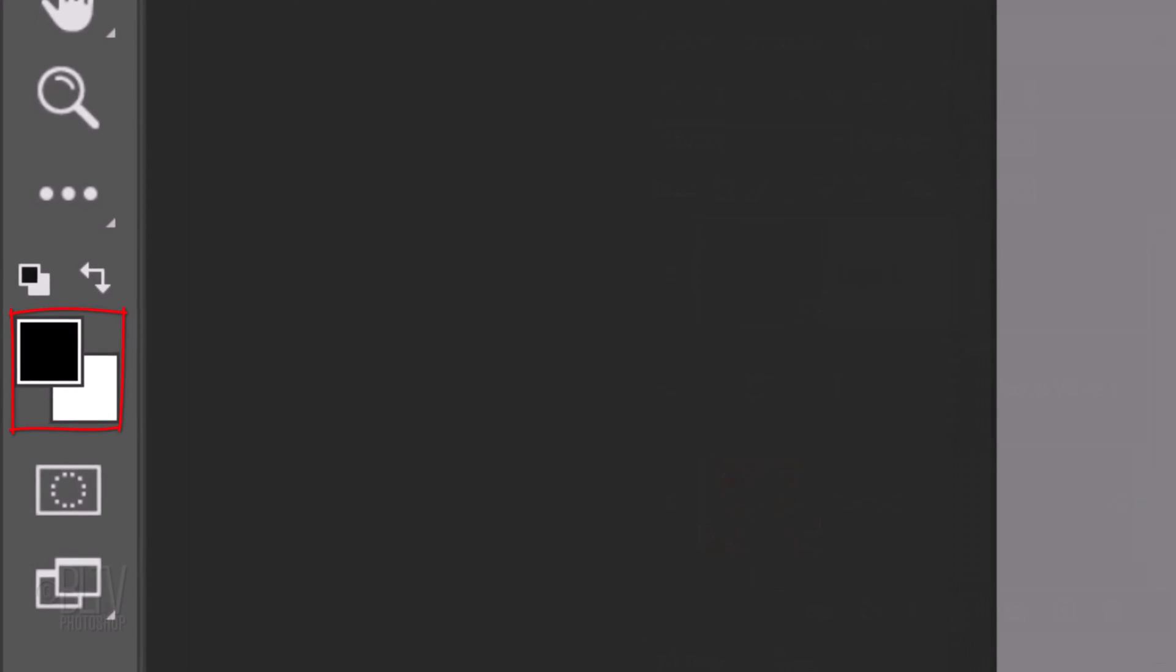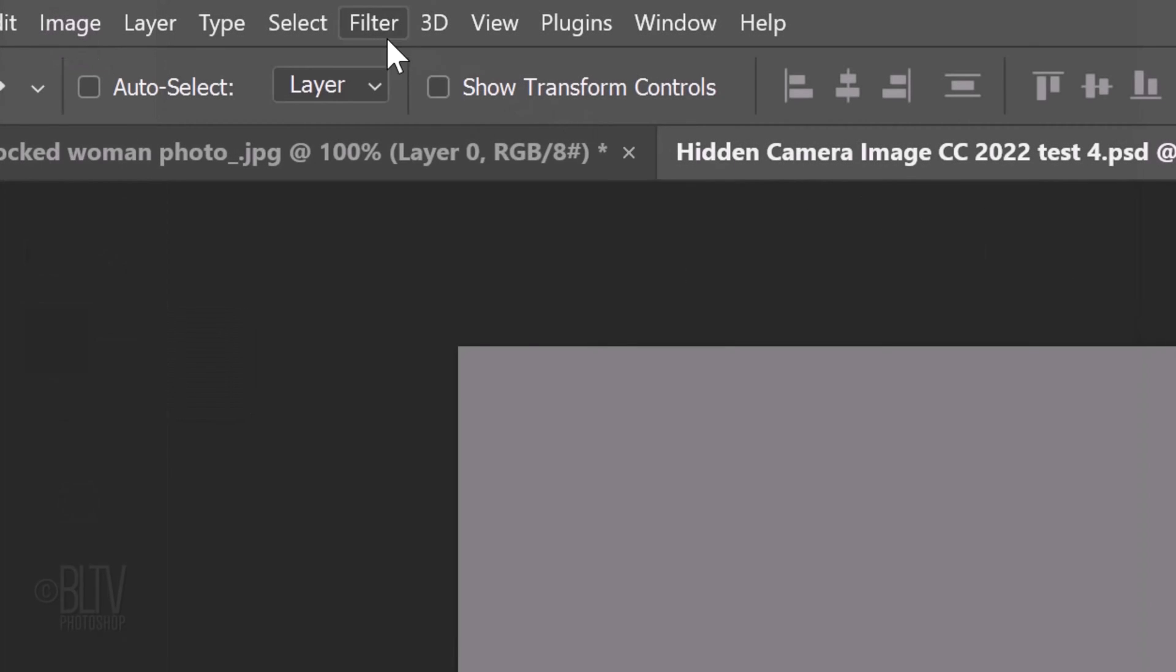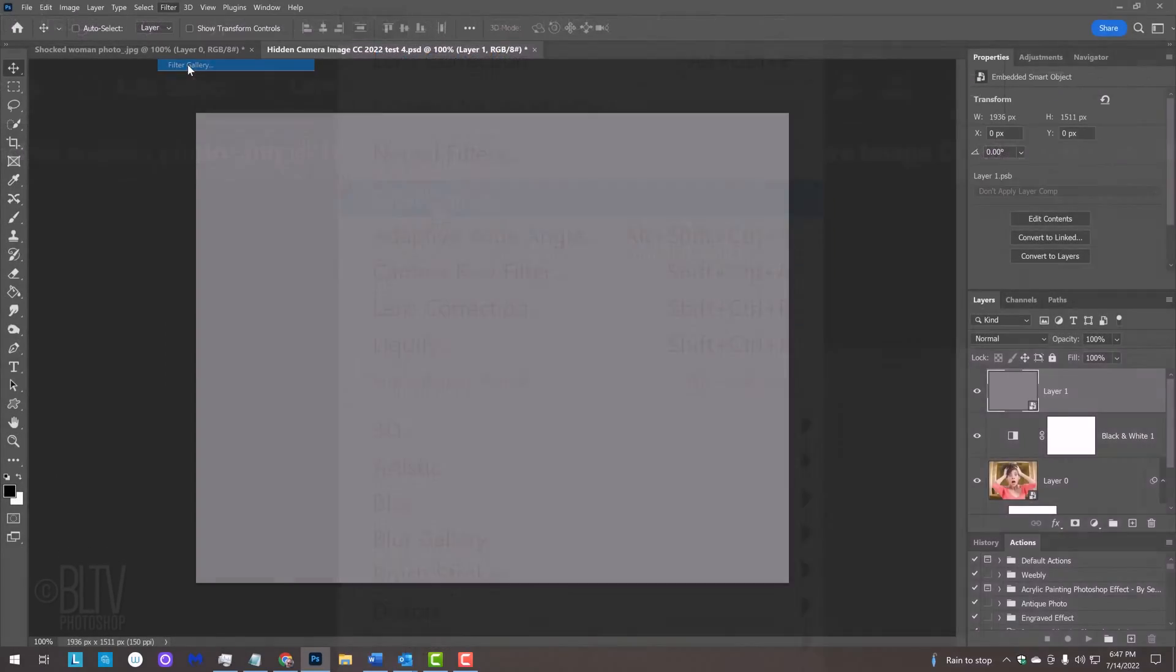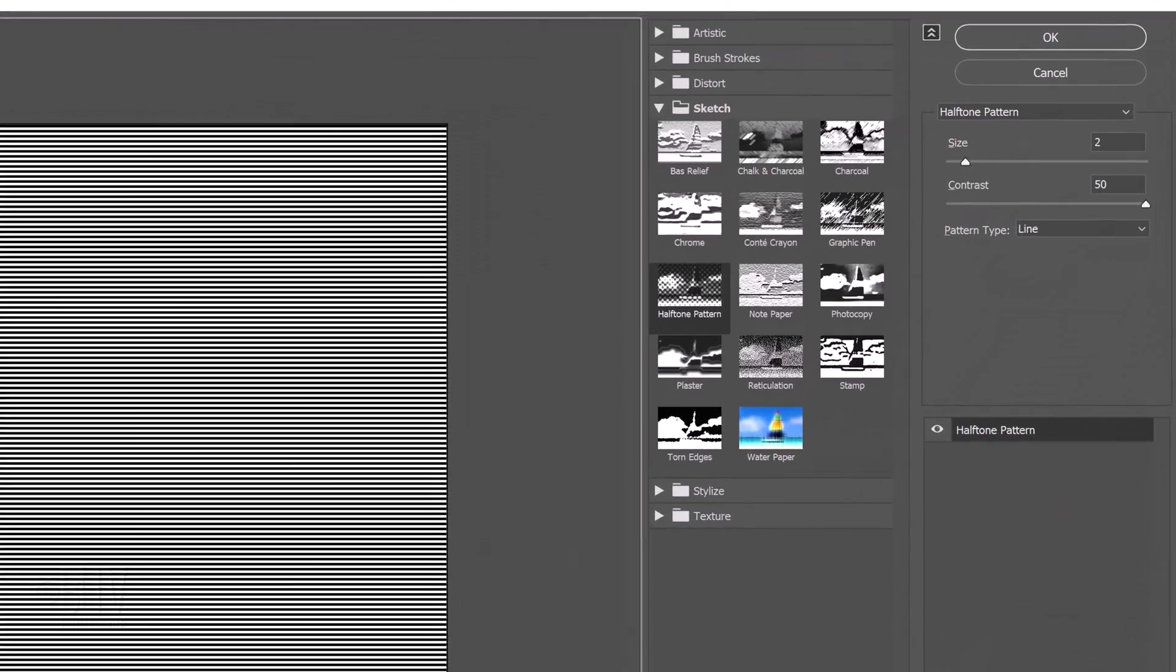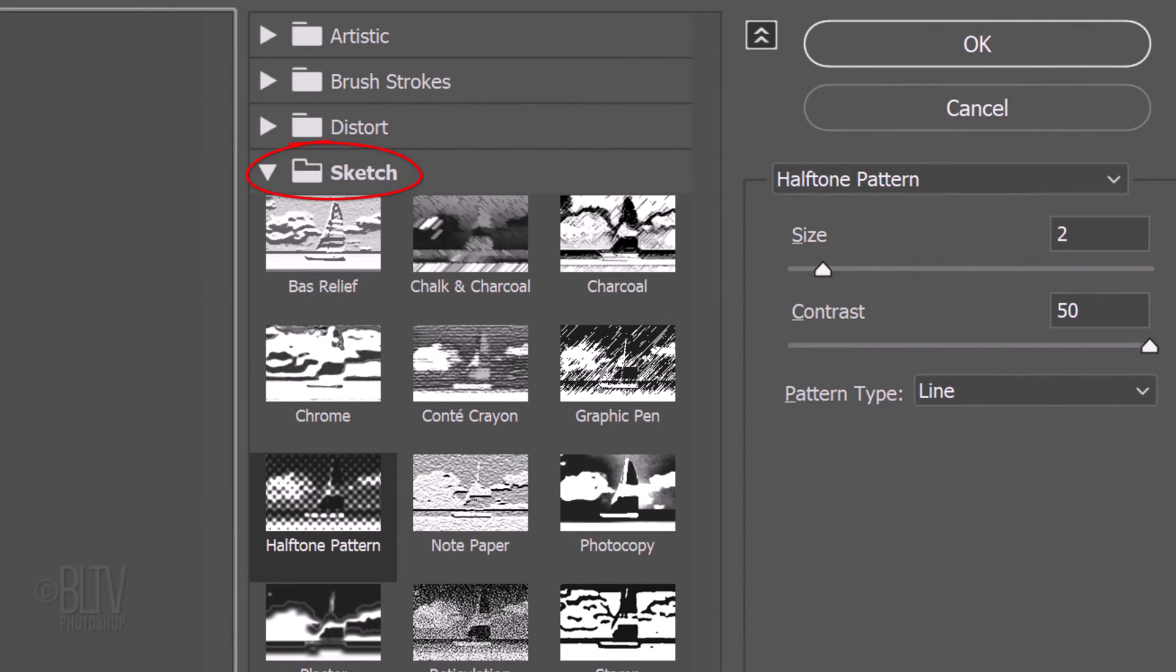If your foreground and background colors aren't black and white respectively, press D on your keyboard. Go to Filter and Filter Gallery. Open the Sketch folder and click Halftone Pattern. The Pattern Type is Line, the Size is 2 and the Contrast is 50.